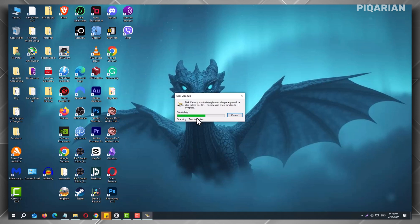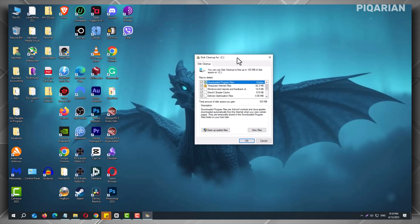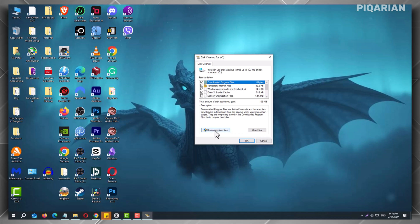The system will scan for files you can delete. But most times, you cannot see a Windows Update option here. So, click the Scan System Files feature and again, select the C drive.